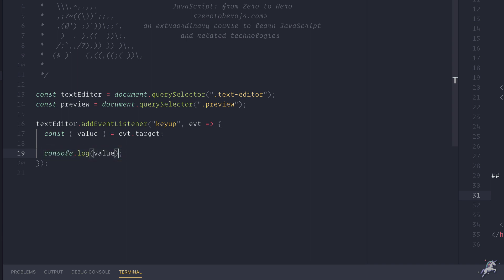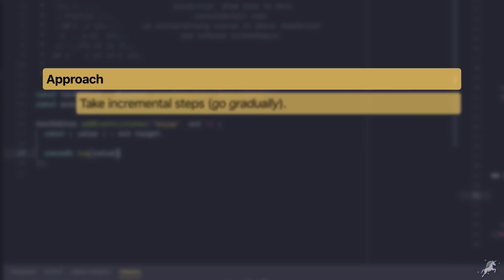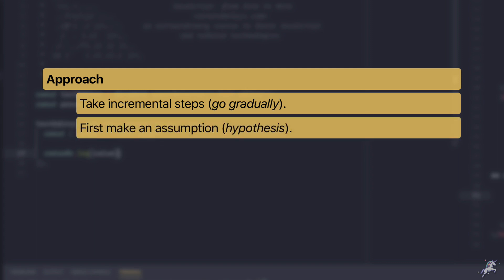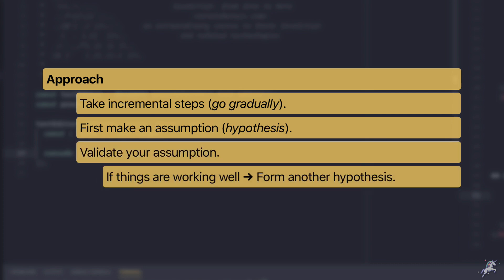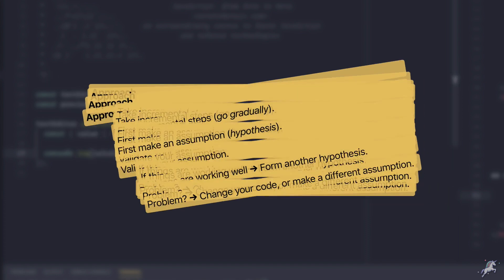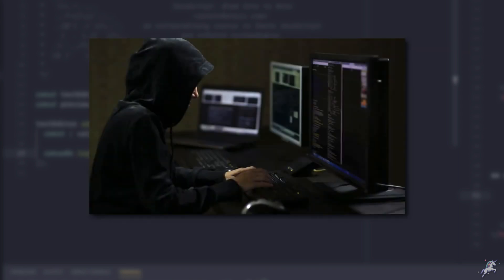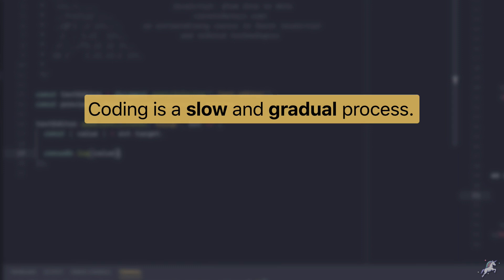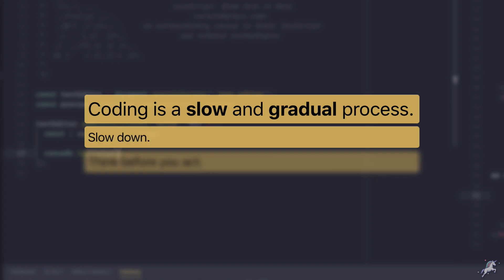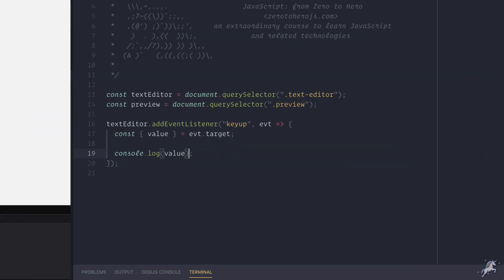But before that, allow me to pause and talk about the approach that I've been taking so far while solving this problem, which you can generalize to any kind of technical problem. As you see, I'm going gradually or incrementally. I'm first making an assumption or forming a hypothesis, and then I'm writing some code to validate my assumption. If I see that things are working well and they are working as expected, then perfect, I go to the next step and form another hypothesis. If things don't go so well, I'll make a different assumption, update my code, and rinse and repeat until I'm satisfied with the solution. Unlike what you see in Hollywood movies, coding is not the act of punching the keyboard like a mad monkey until you get the desired output. Quite the contrary, coding is a slow and gradual process. If you are new to this or if you are just learning to code, that's the first thing that you need to learn. You need to learn to slow down and you need to learn to stop and think before you act.